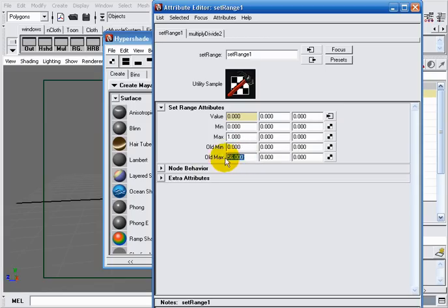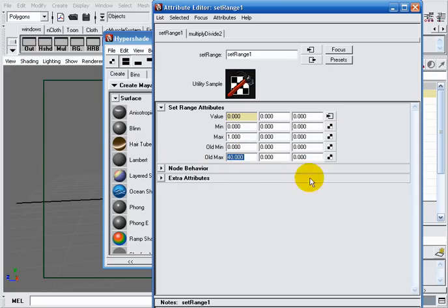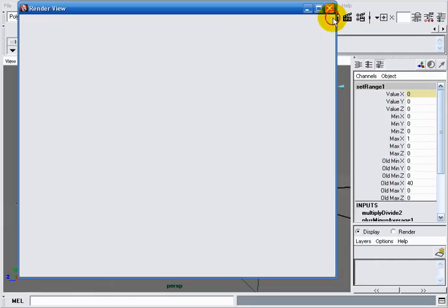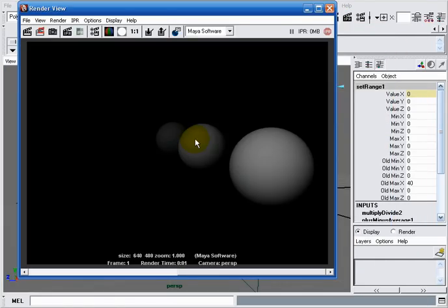This, as we said earlier, will set our distance beyond which our objects become more and more invisible. Let's say we set it to 40. We take another render of our scene.